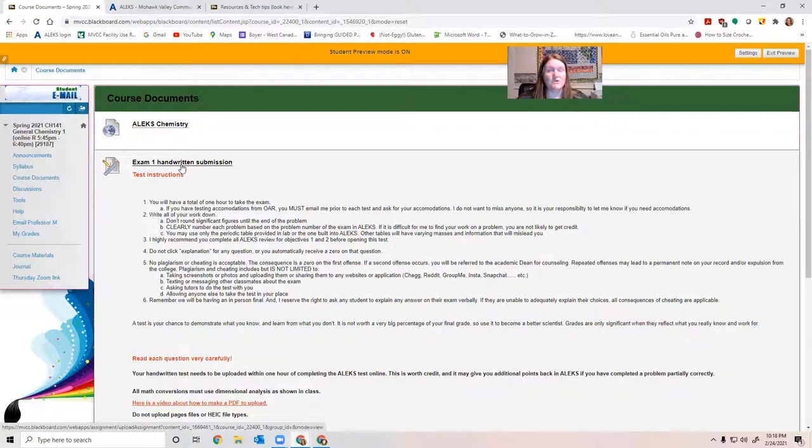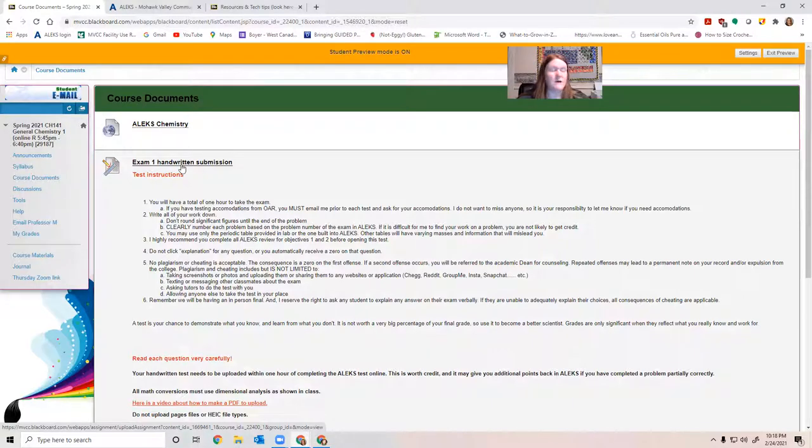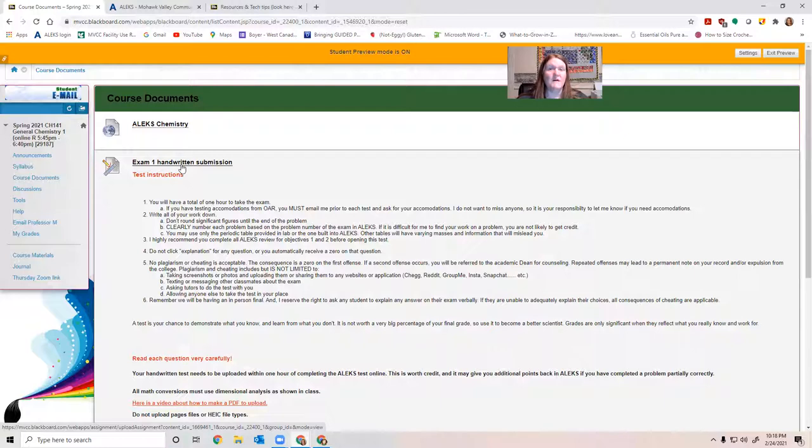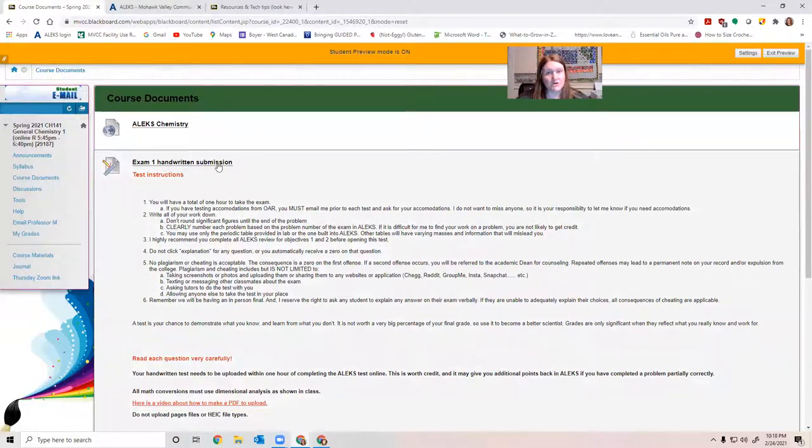As you are working through the problems on the test, you should be writing down any math that you do, any kind of little logical notes about some of the conceptual questions, things like that. Whatever information you can give me to help me figure out what you were thinking. This is going to let me give you partial credit on an online test.